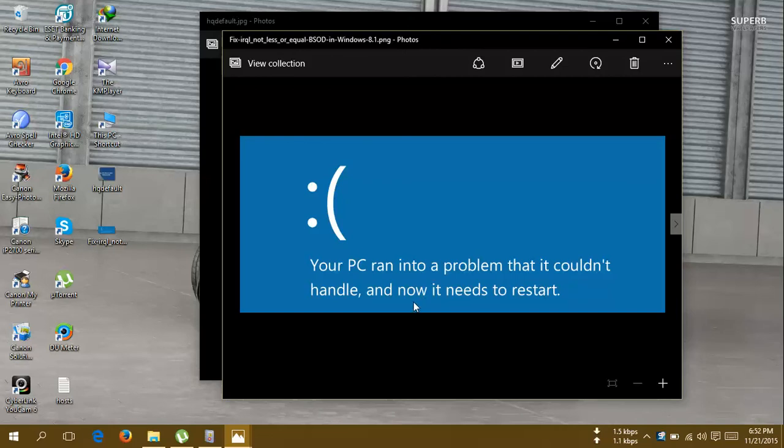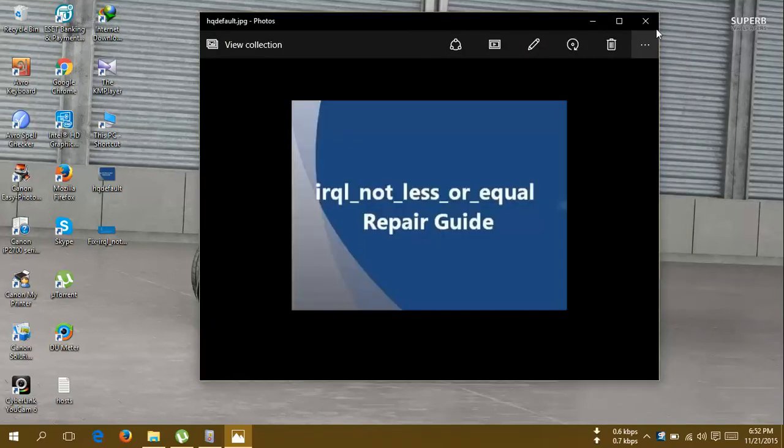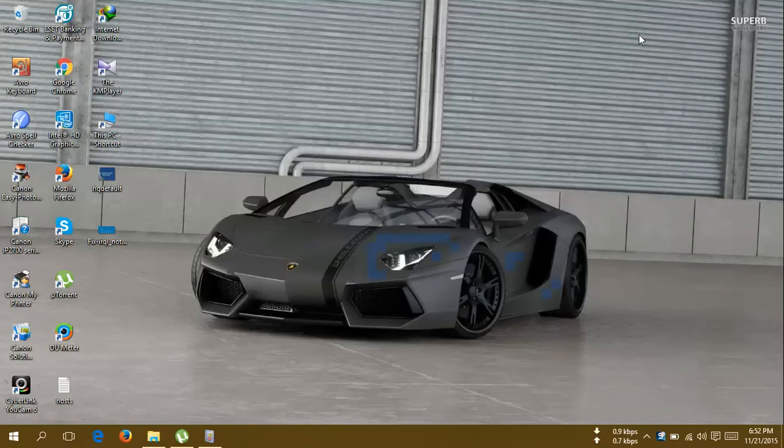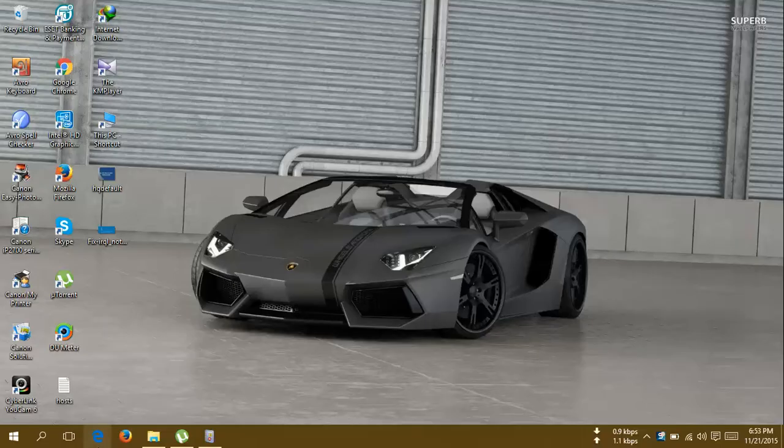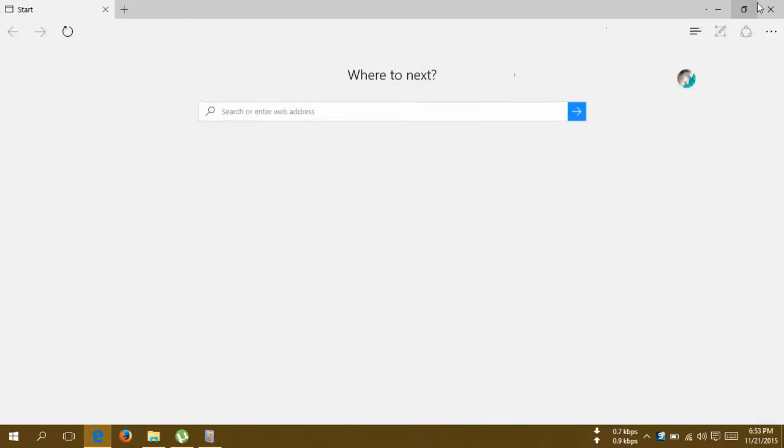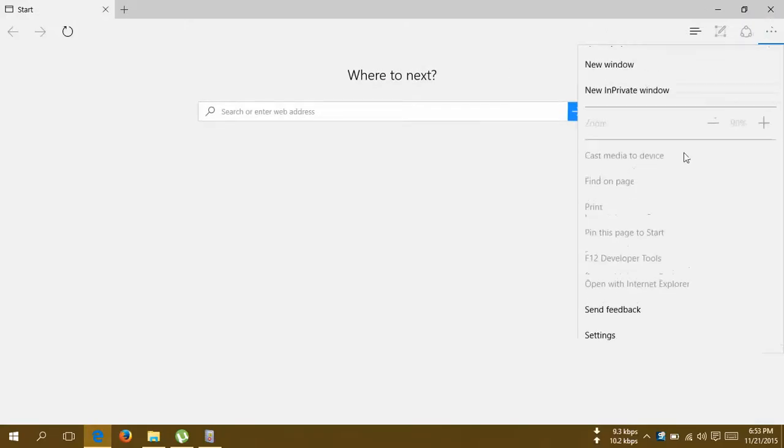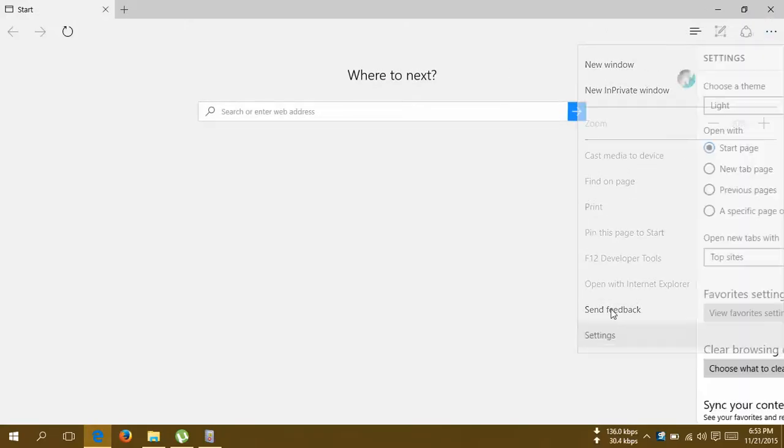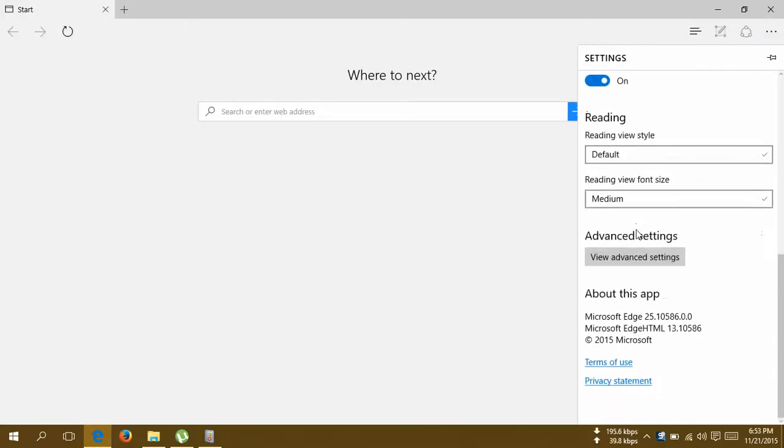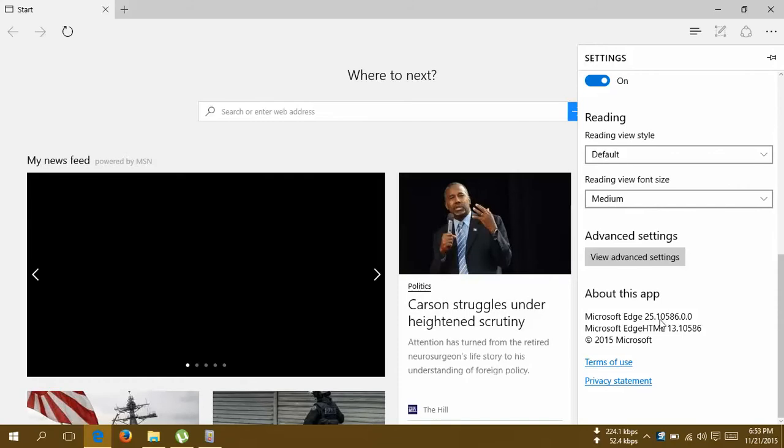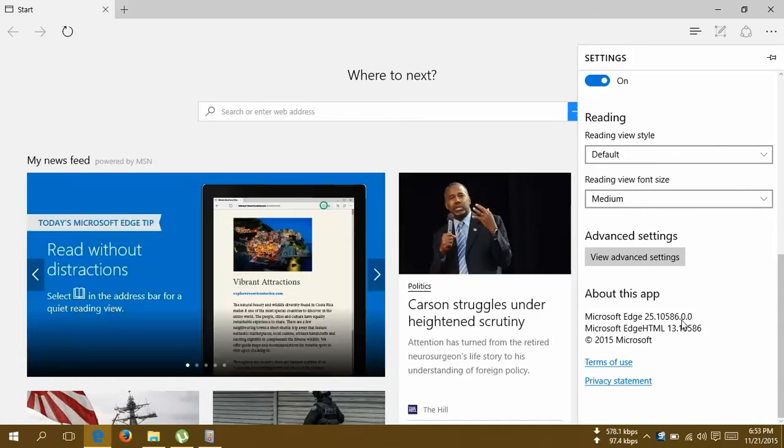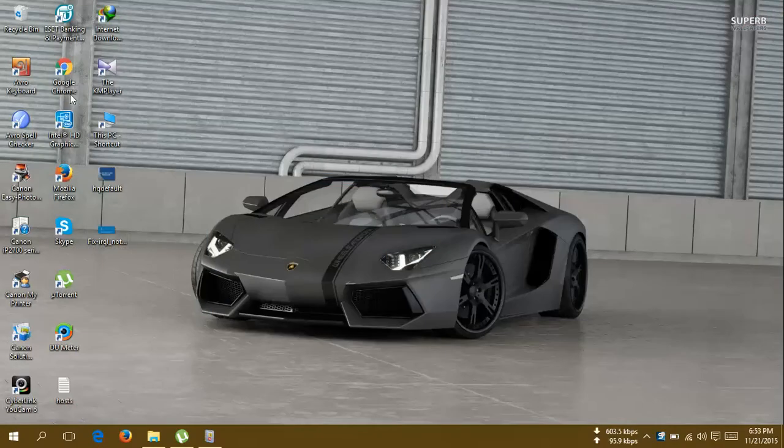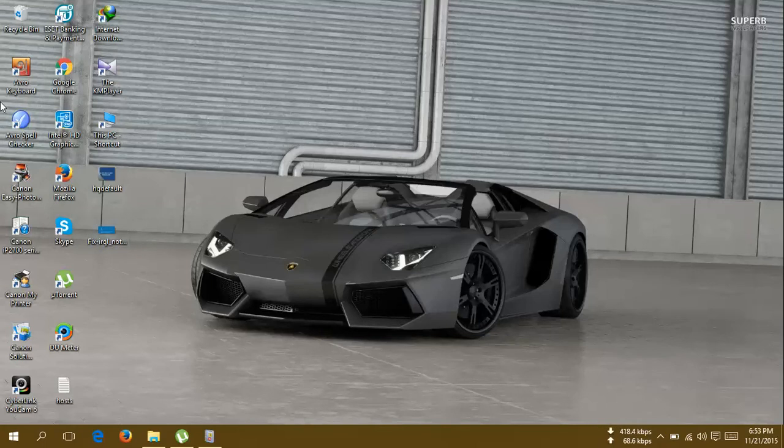Recently I upgraded my Windows 10 to build number 10586, but currently you can see it's on this build number 10586. So what's the solution to this restarting problem?